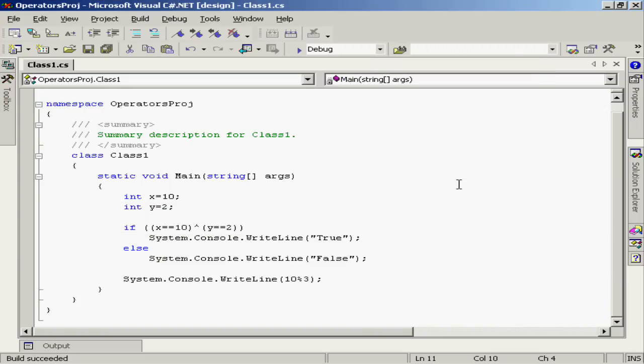If this all looks very familiar, that's great, because most of the operators that we see in C# should be really familiar based on the things that we've already done.